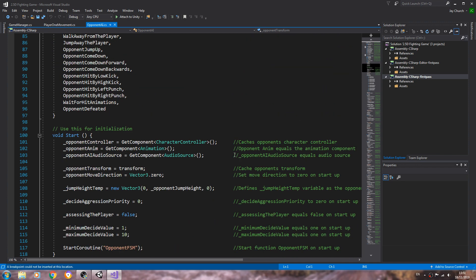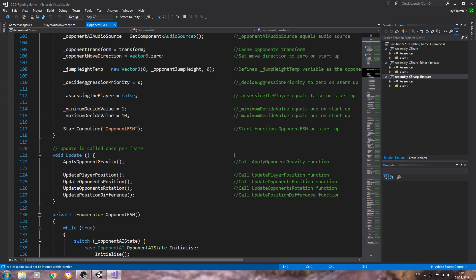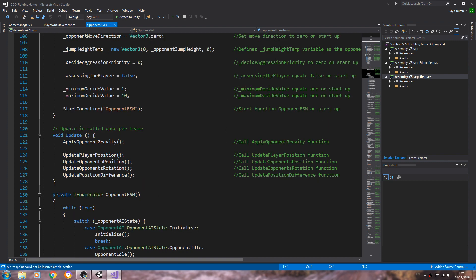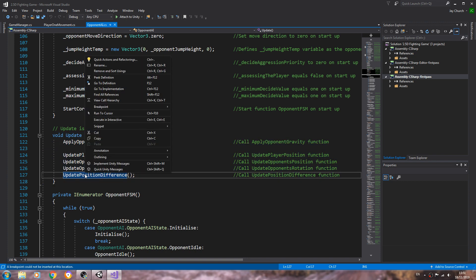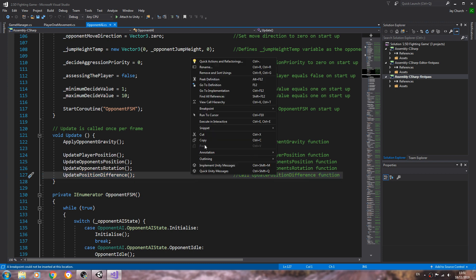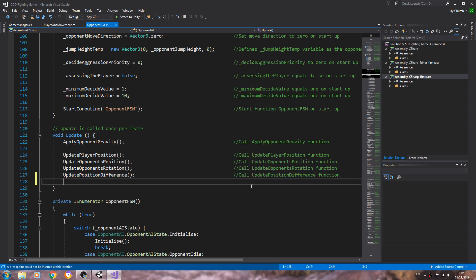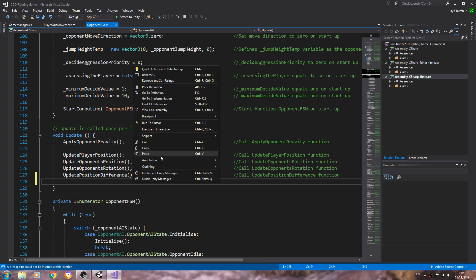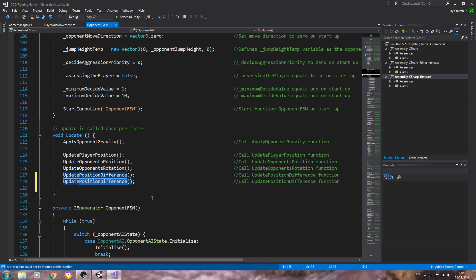Now because this is obviously a 2.5D game, that axis needs to stay locked so we're going to fix that now. I'm going to begin in the opponent AI, let's come to the void update and we'll just copy one of these lines where we call an update function.